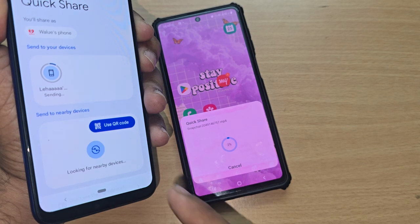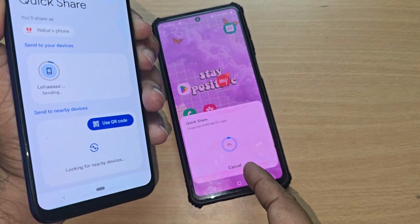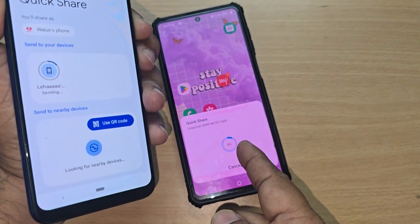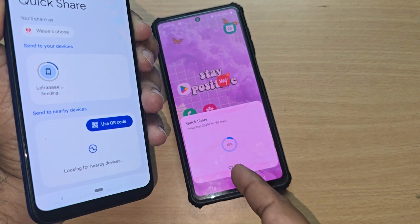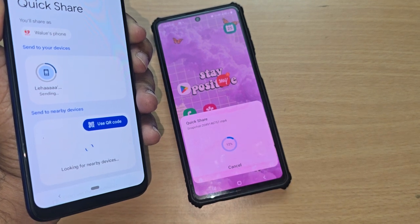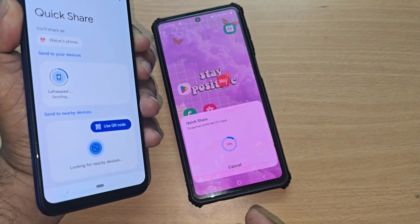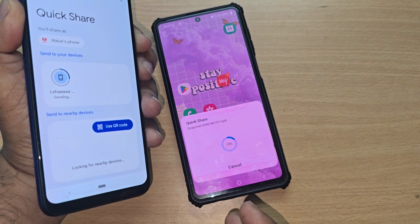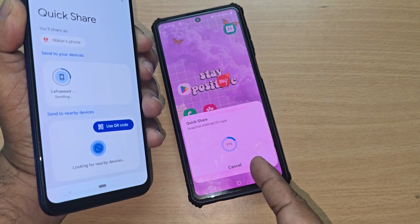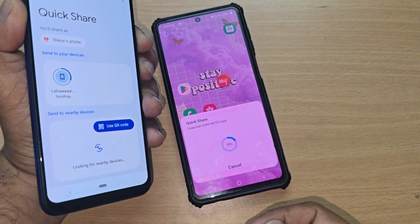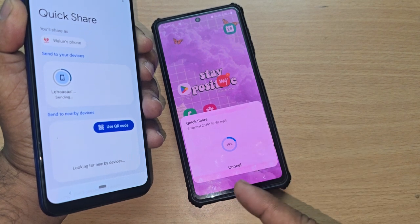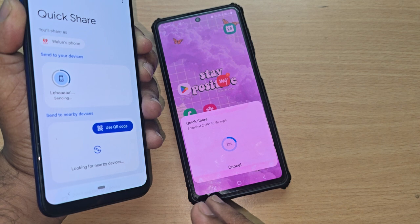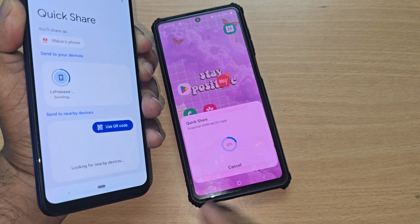The target phone is shown under the available devices — just tap it, and that's it. All the selected videos start transferring immediately. You can see both the sending and receiving happening simultaneously, and within just a few seconds the videos are received on the other device.